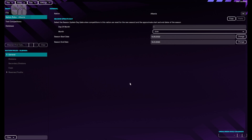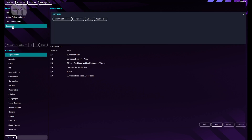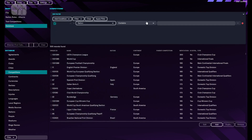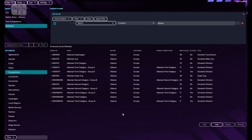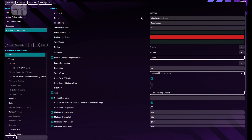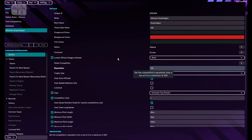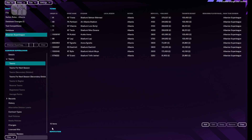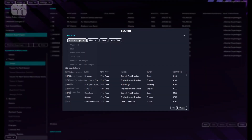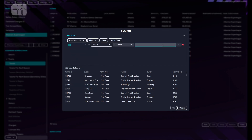Now we need to add competitions — we need to add leagues and divisions for this nation. So let's go to Database Competitions and search for Albanian divisions. Let's start with the top one: the Albanian Super League. As you can see, you can edit the details, the name, you can edit everything. It's very important to know how to do your research so you can find the teams very easily.